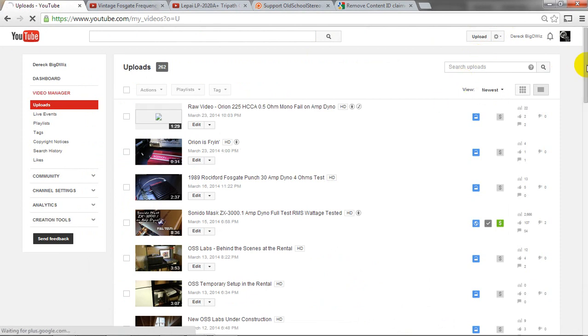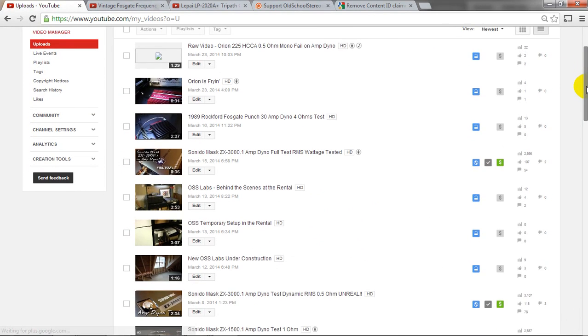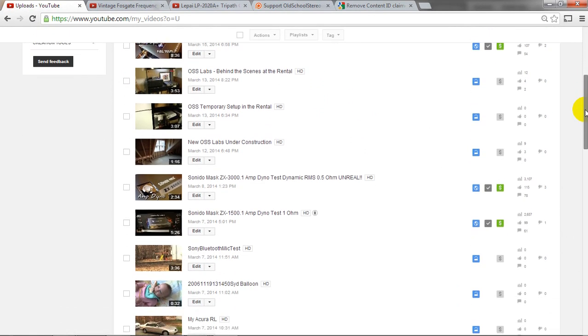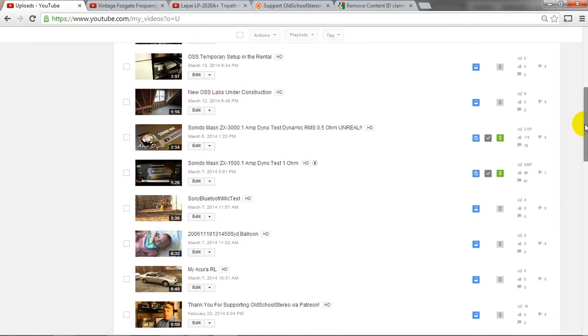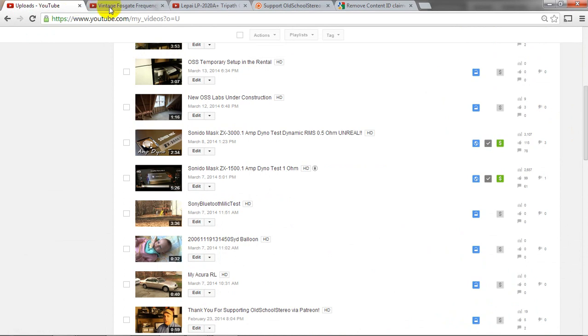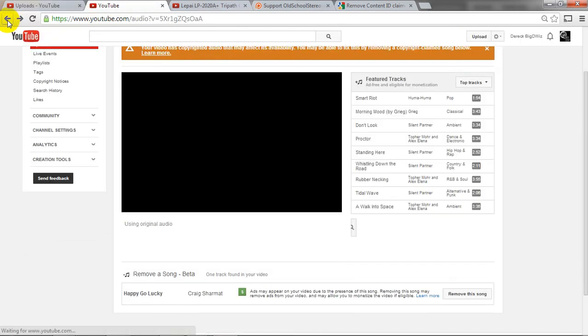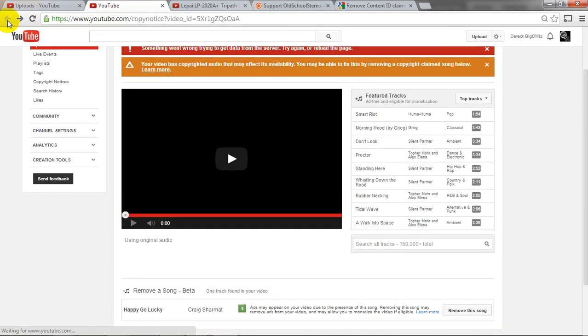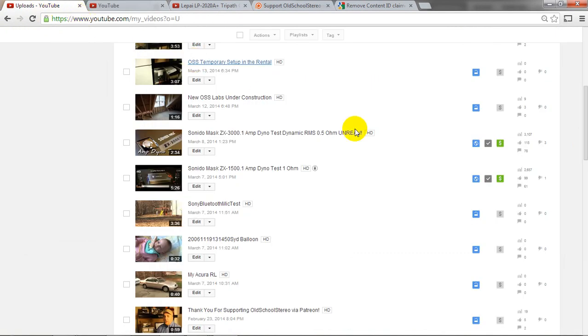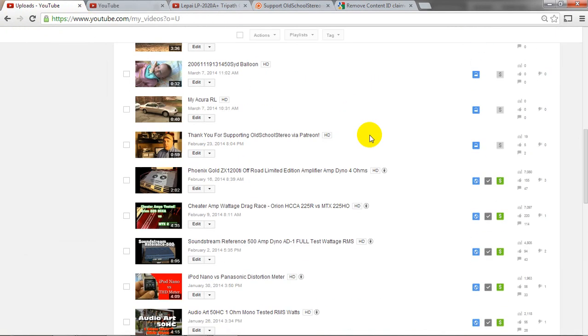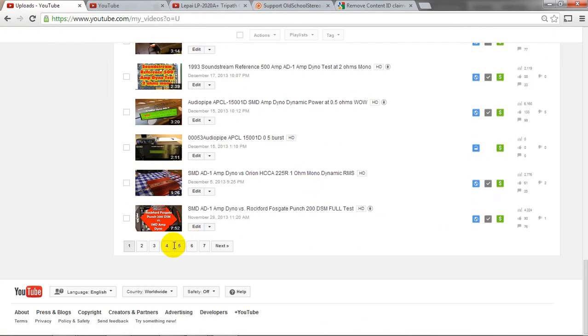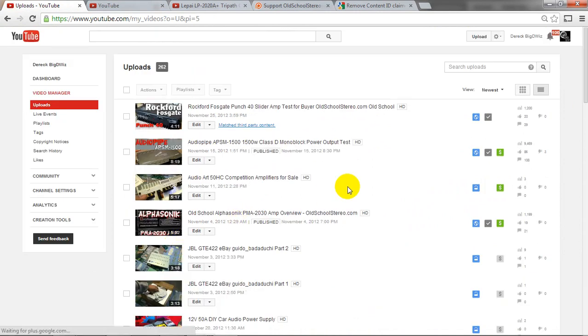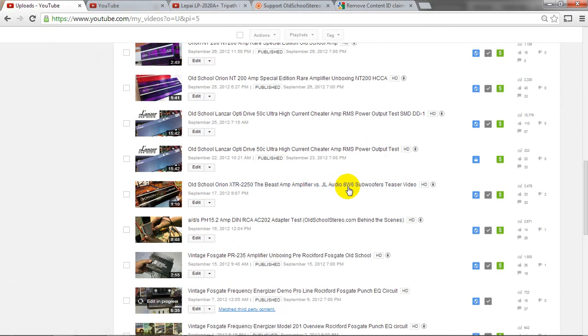So what happens is once you tell it that, let me do it here, once you tell it to remove that audio clip, then it will, I thought I had one here I could show you, it'll say that it's processing.